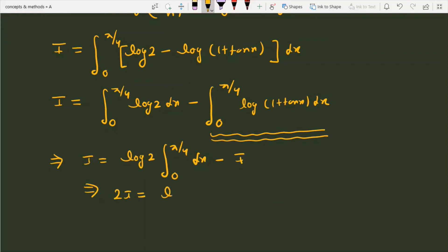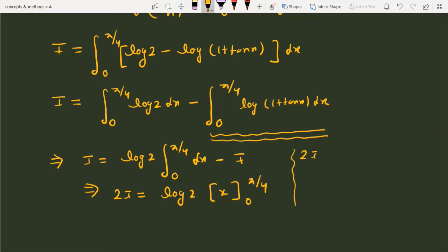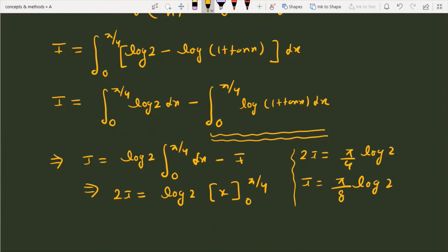This gives 2I = log 2 · ∫₀^(π/4) dx. Integrating, we get 2I = log 2 · [x]₀^(π/4) = (π/4) log 2. Dividing both sides by 2, I = (π/8) log 2, which is the final answer.